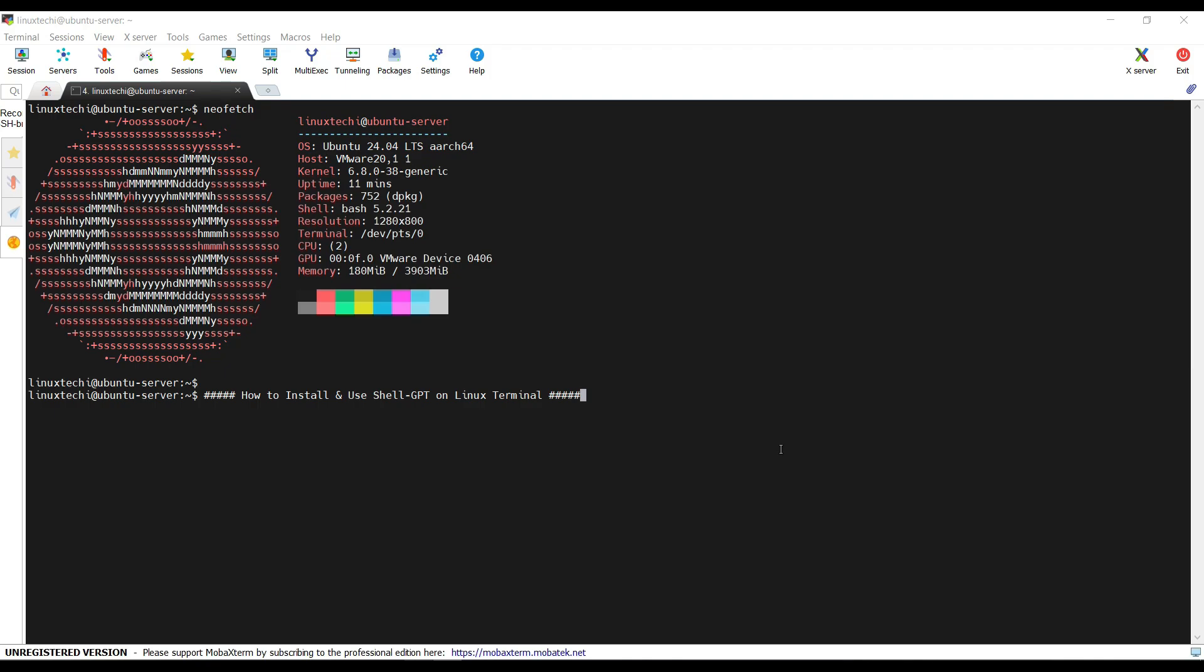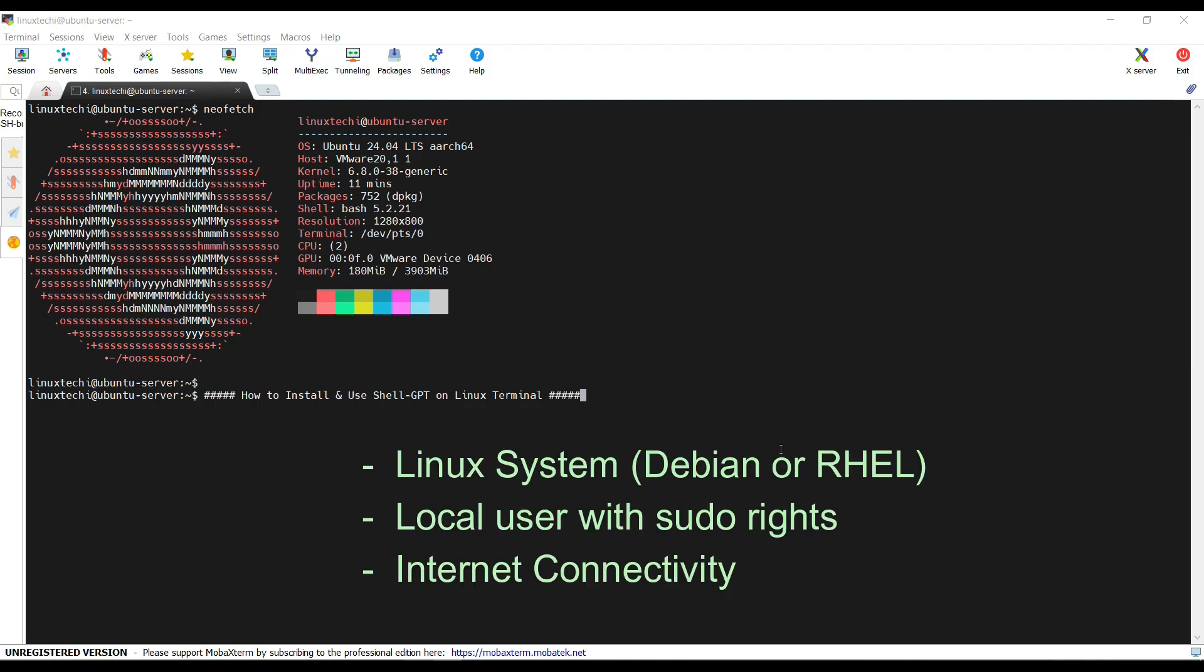We need a Linux system, can be a Debian or RHEL based distribution, a local user with sudo rights and internet connectivity.